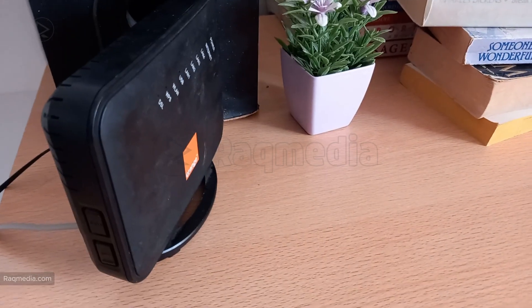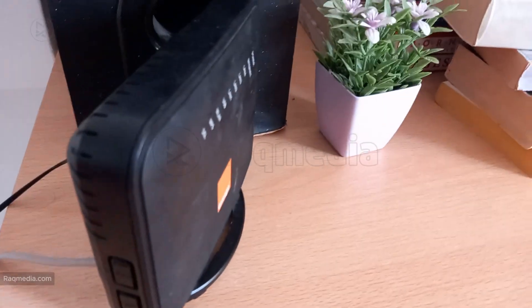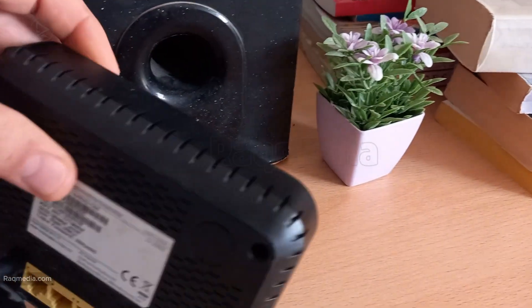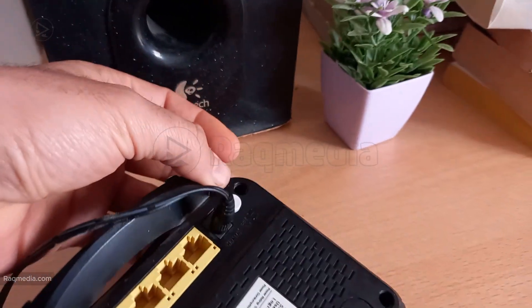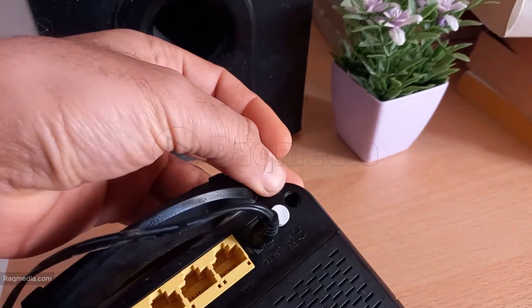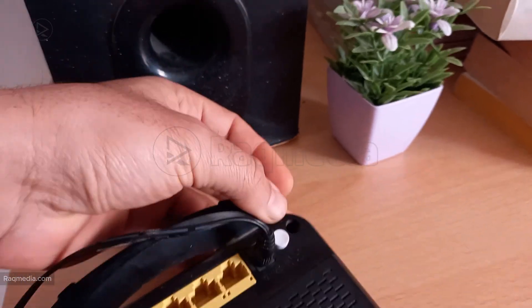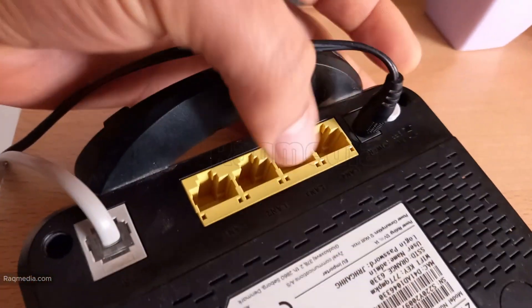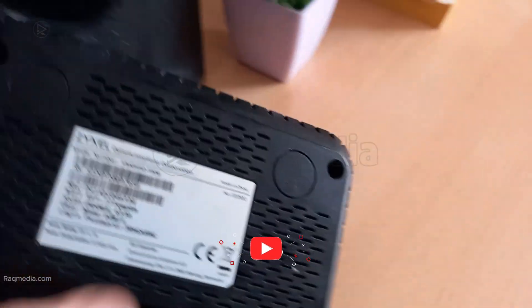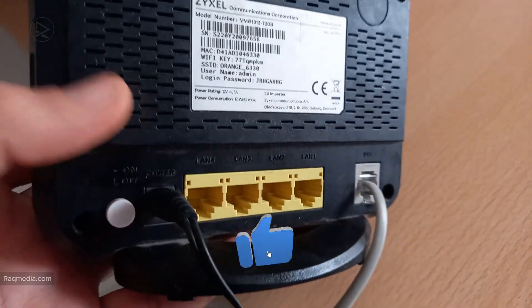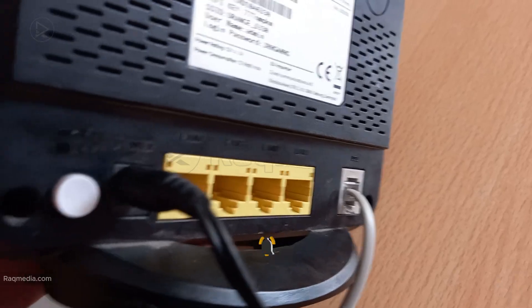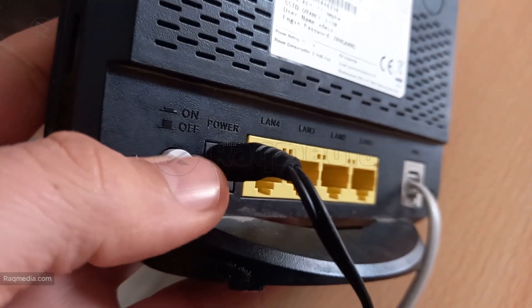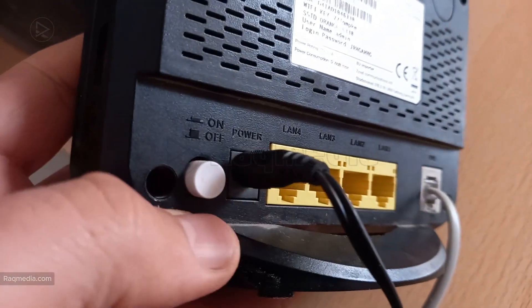Step one: check your cables. This might sound super basic, but trust me, it's something we often overlook. Make sure all the cables are securely plugged in—that means the power cable, the Ethernet cables, and any other connections your router might have. Give them a little push to ensure they're not loose. While you're at it, also check the cables leading to your modem if you have one.